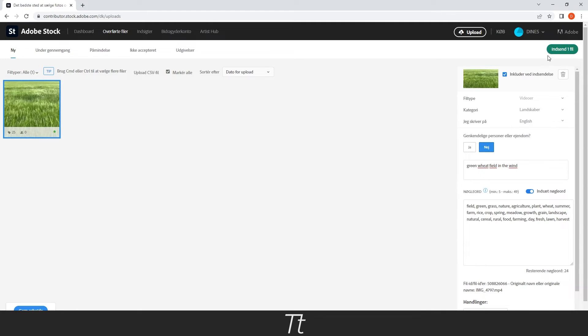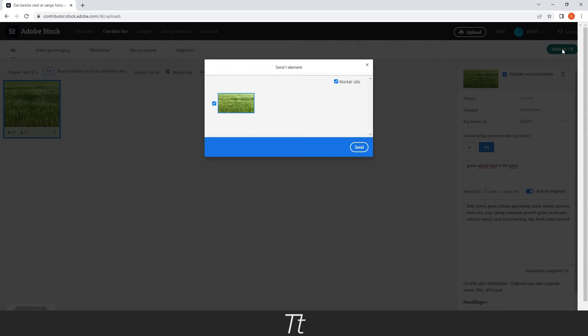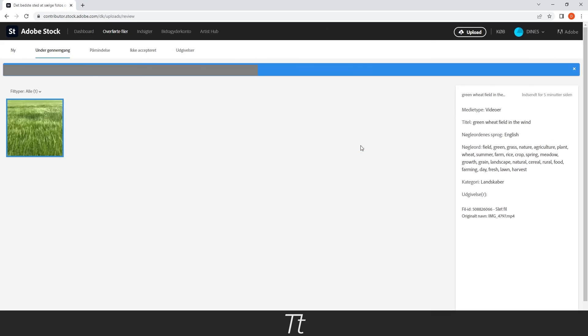And do that by pressing on this button up in the right corner and press Send. And as you can see, the video is now submitted and the video will now be reviewed.